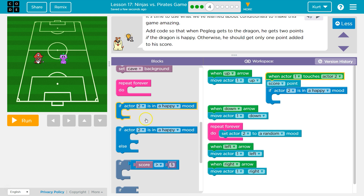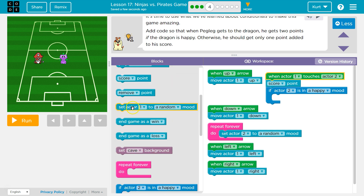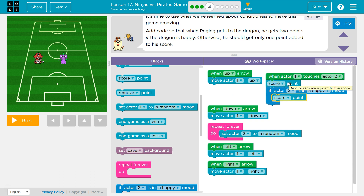If the dragon's in a happy mood, I want to score a point. So no matter what, we will score a point when we touch the dragon. If the dragon is happy, we score that other point. If the computer checks and says nope, dragon's not happy, it skips over the score other point, and we only score one instead of scoring and then scoring a second one.